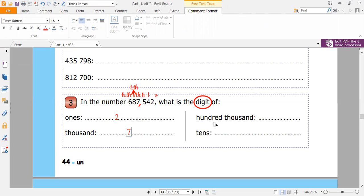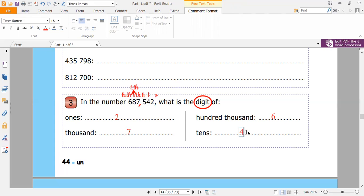Now the digit of hundred thousands — where is the hundred thousands? Here it is six. So I write six. No one writes 687 — don't write the number, they are asking about the digit. The tens digit — where is the tens digit here? The tens digit here is four. So they are asking about the digit. I don't write 40 here — just four, because they are asking about the digit.